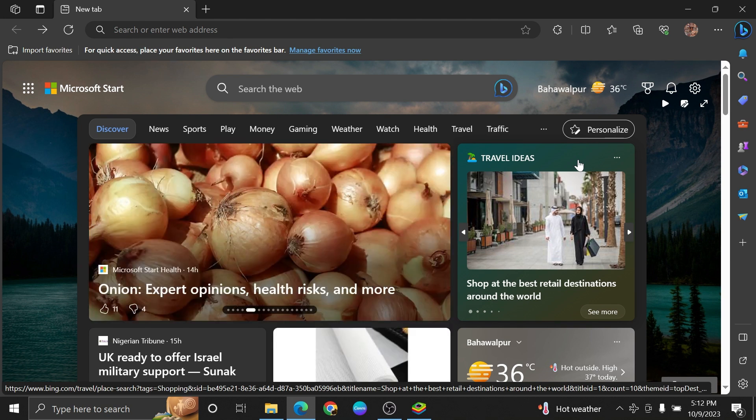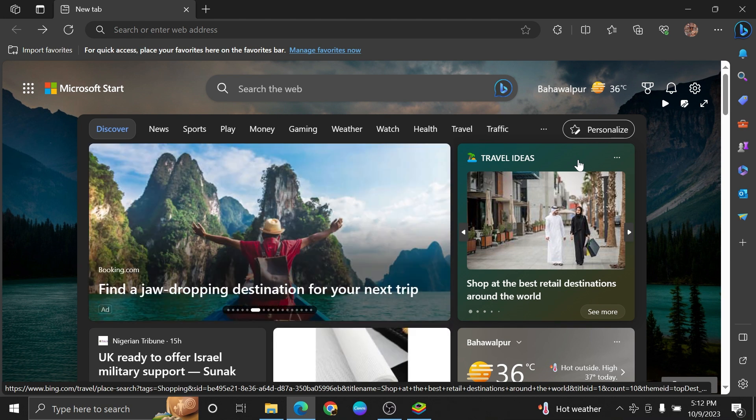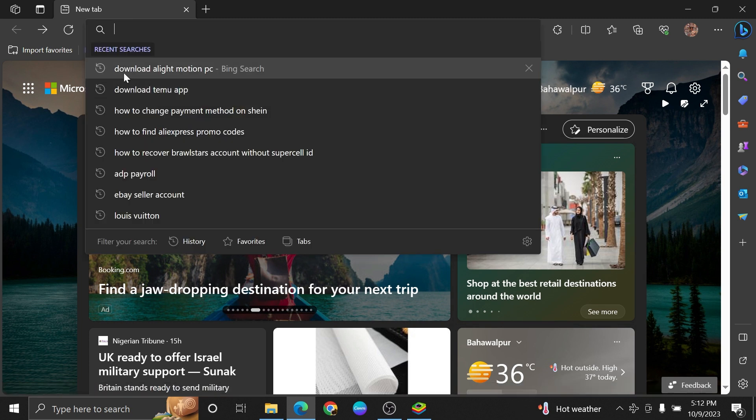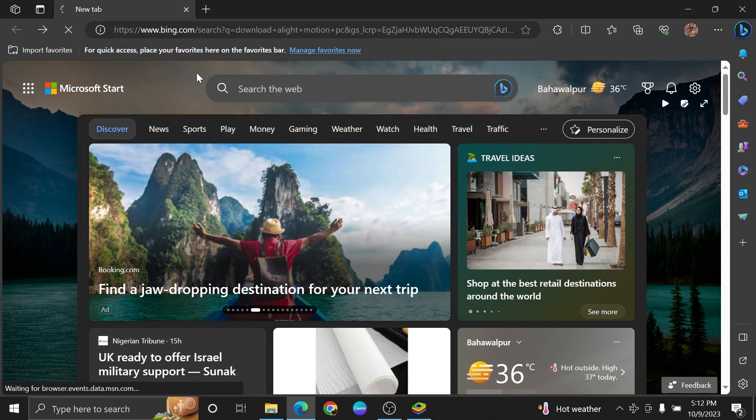To install Alight Motion on PC, first of all, open up the web browser. Now search here: download Alight Motion PC.